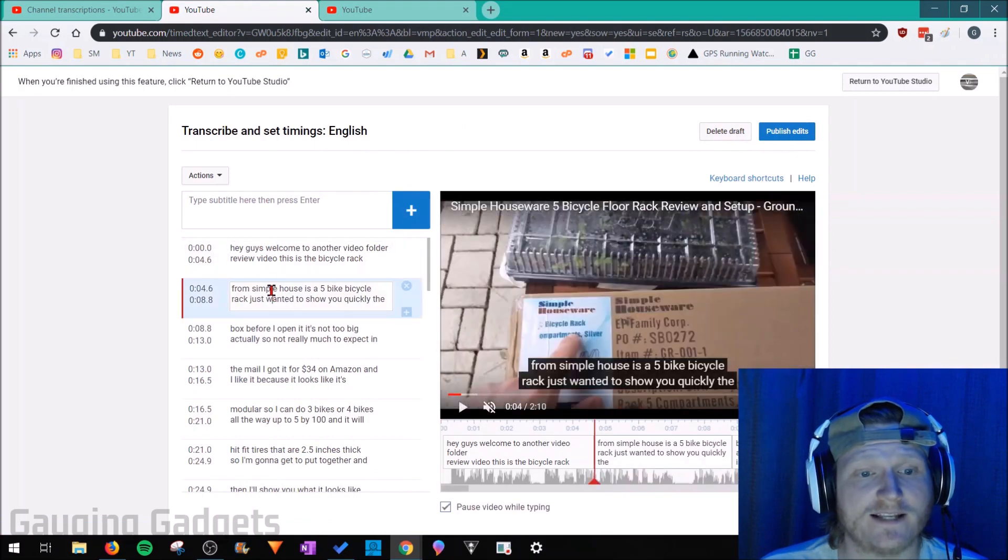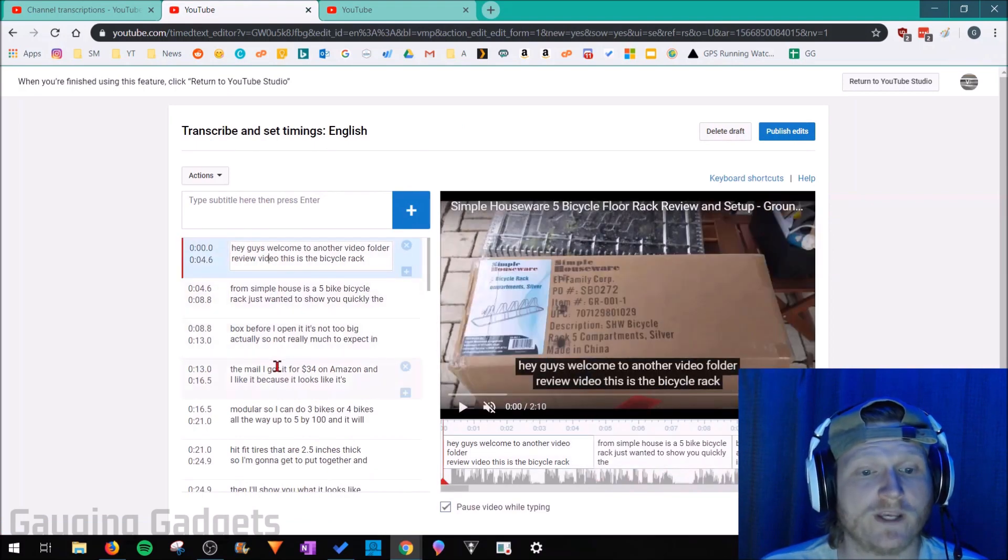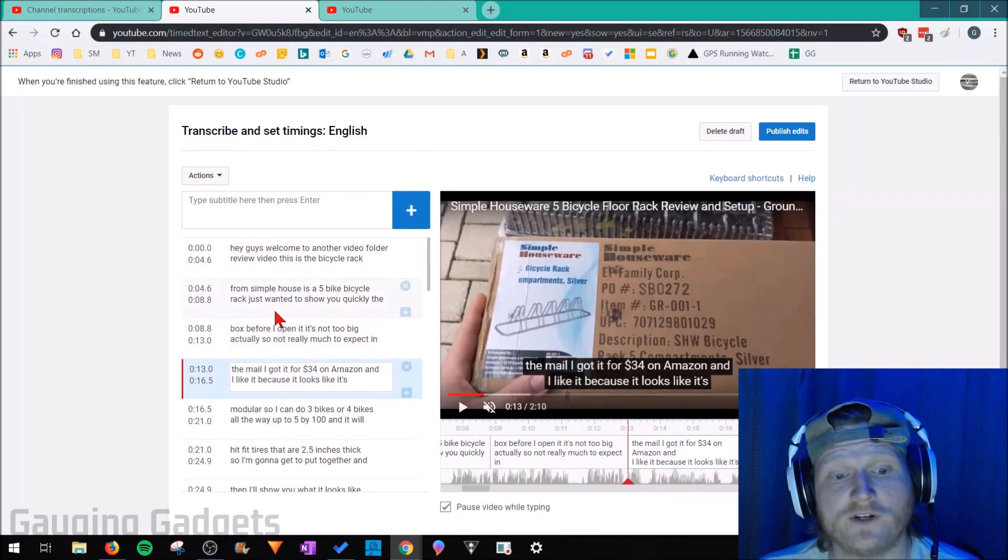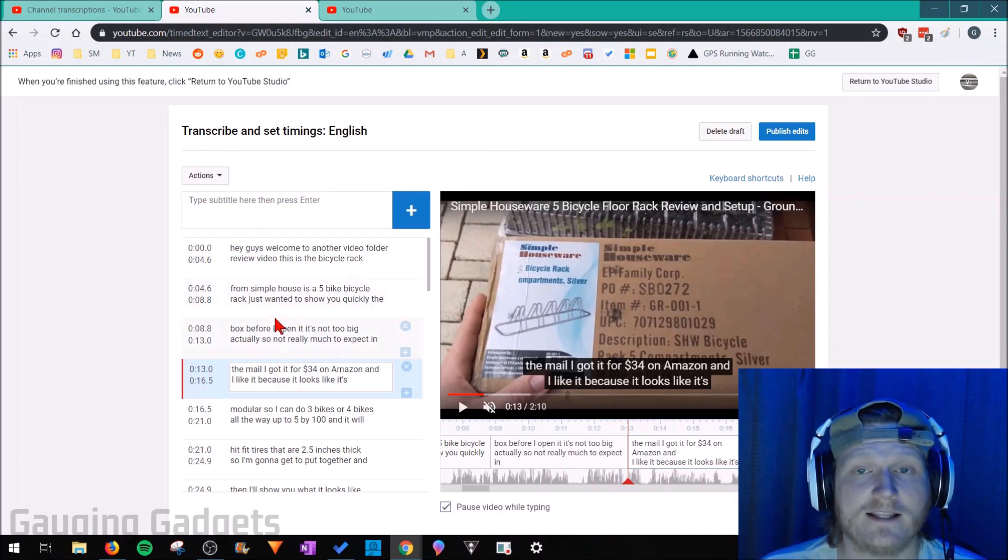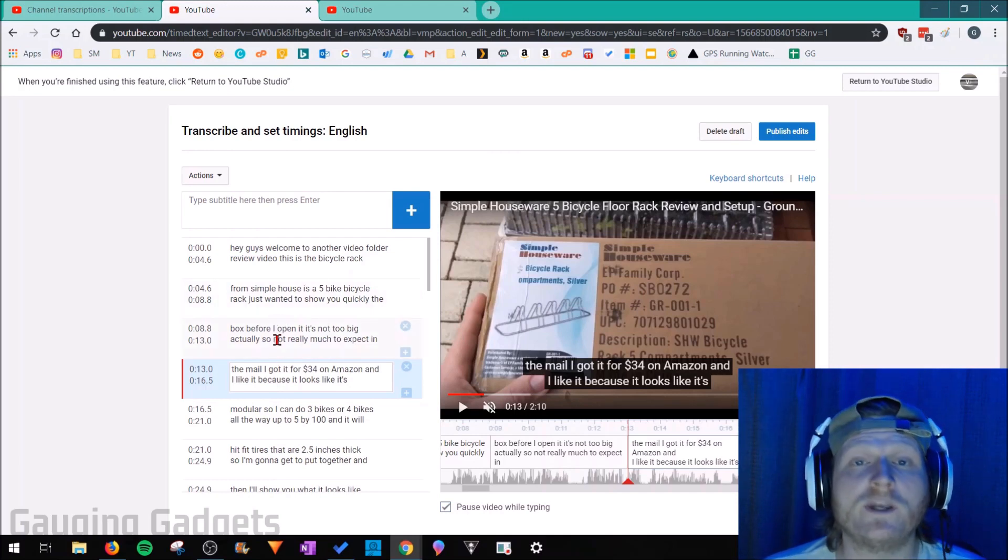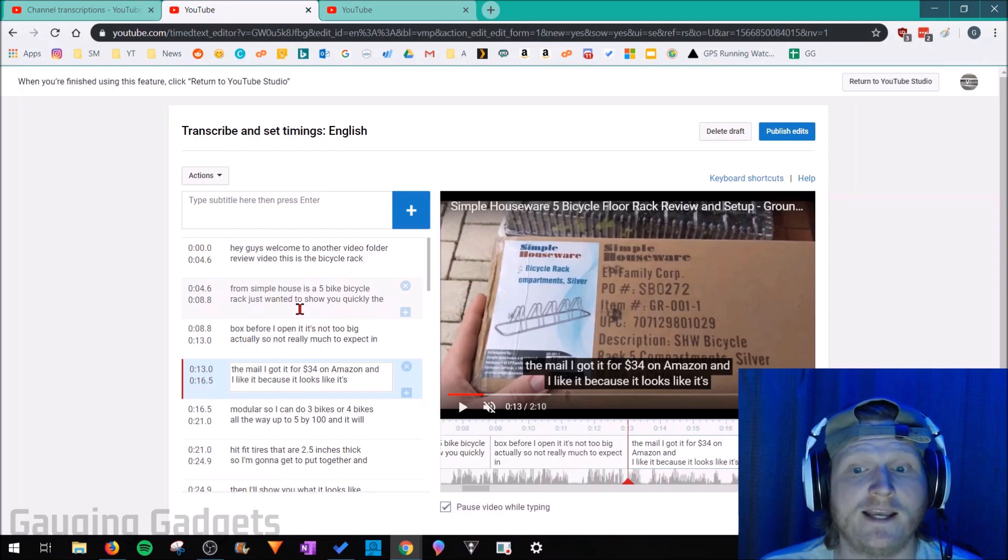Then we can select in here - we can add words, we can remove words, we can fix grammar issues, anything like that that the computer didn't get perfectly. We can correct it and make sure that it's easy for people to understand if they're watching our subtitles.